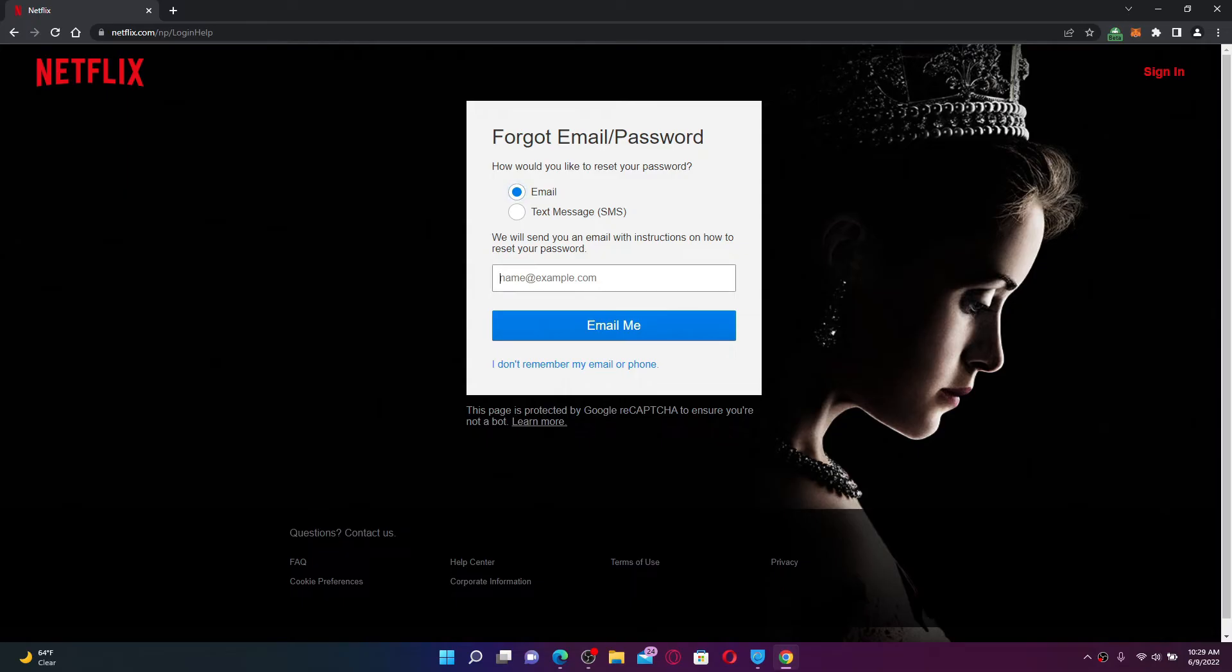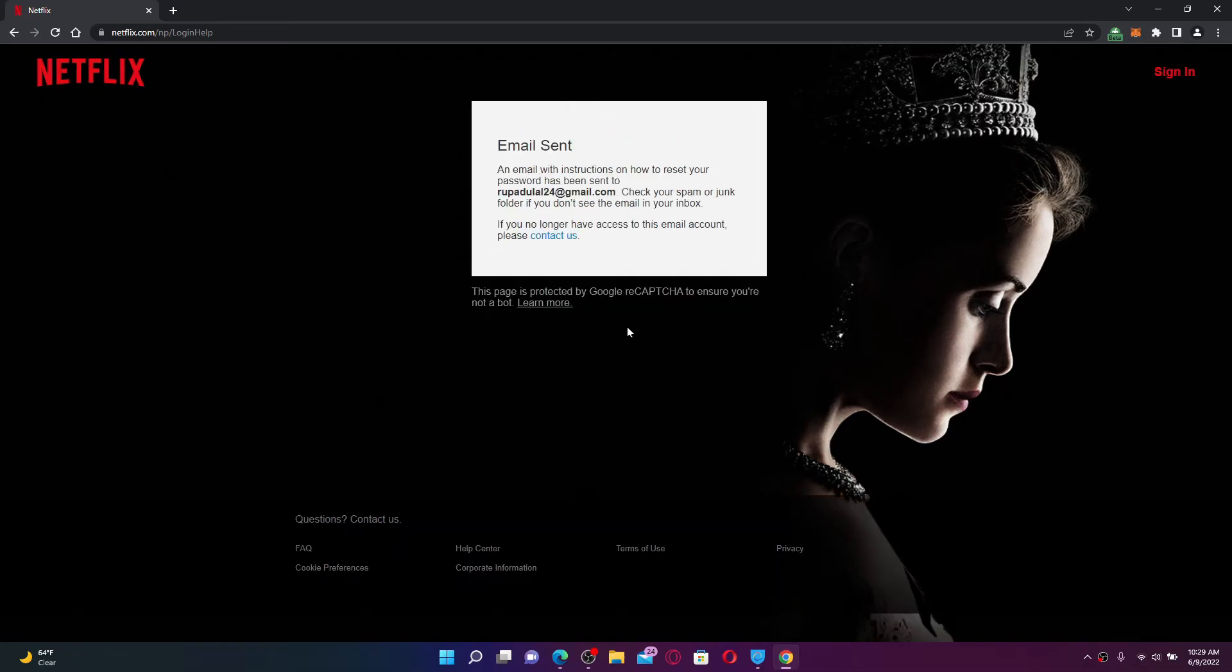Go ahead and type in your email address in the text box. Once you do that, click Email Me. An email with instructions on how to reset your password on Netflix has been sent to the particular email that you just typed in.